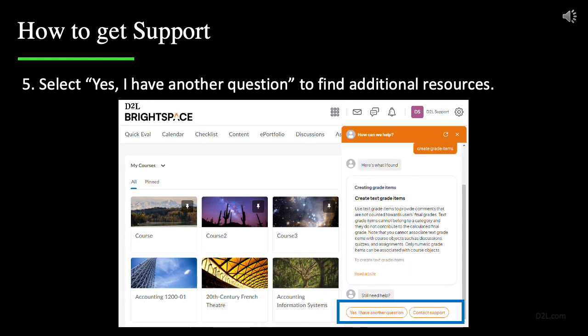If you have any additional questions, you can click Yes, I have another question. If the resources were helpful, then you can click the X icon on the top right hand corner and close the window.